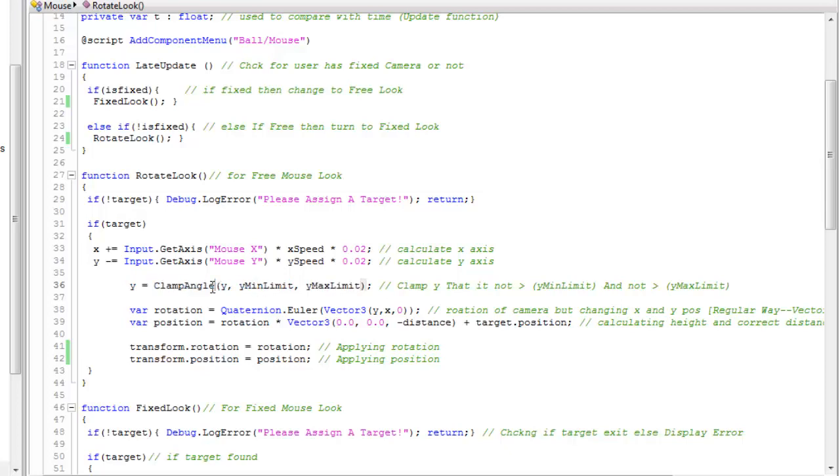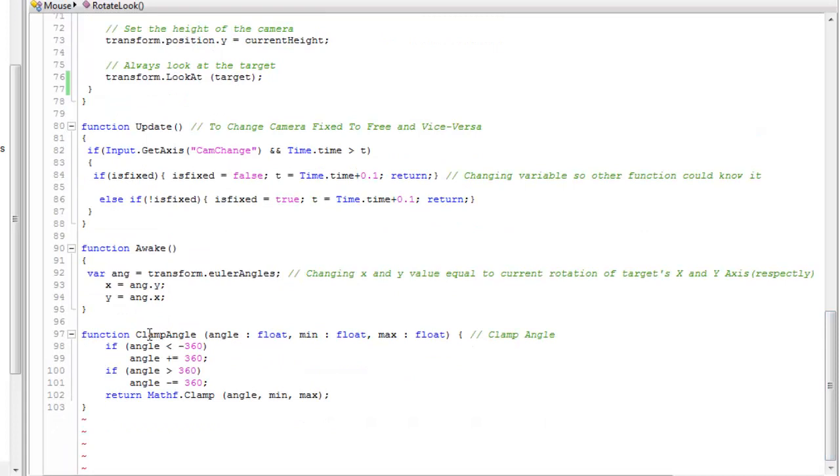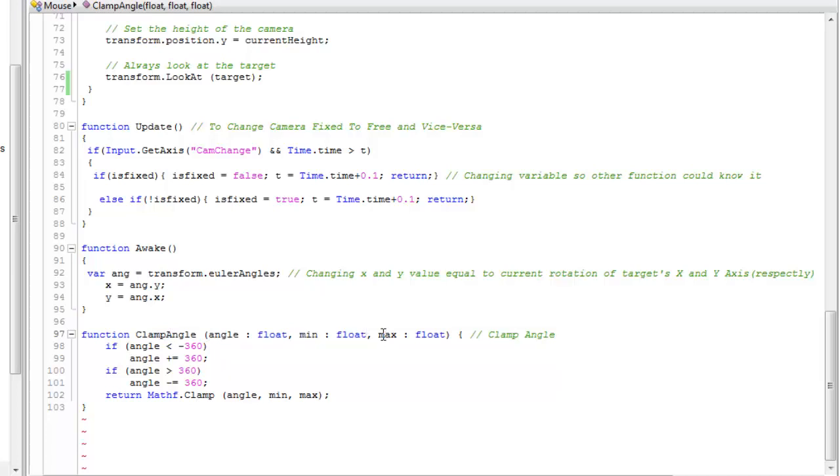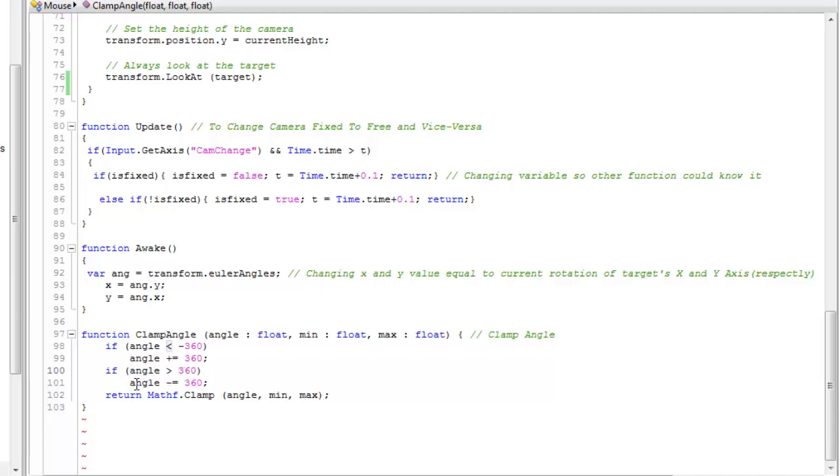Y equals clamp angle Y minimum and Y maximum. This clamp angle is a function which requires an angle as a float, minimum angle and maximum angle. If angle is smaller than minus 360, angle plus equals 360 so the angle would equal 0. If angle is greater than 360, angle minus equals 360 and it would be equals to 0. Mathf.clamp will clamp this value so it never exceeds the maximum and is never less than the minimum.